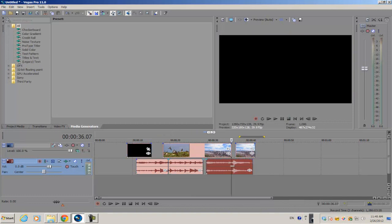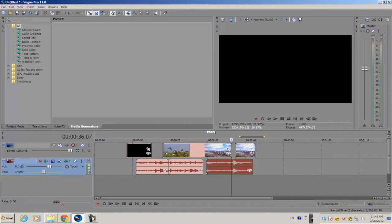So I hope you guys like this quick tip for Vegas Pro 11. If you have any more questions just ask me in the comments and I'll see you guys next time.